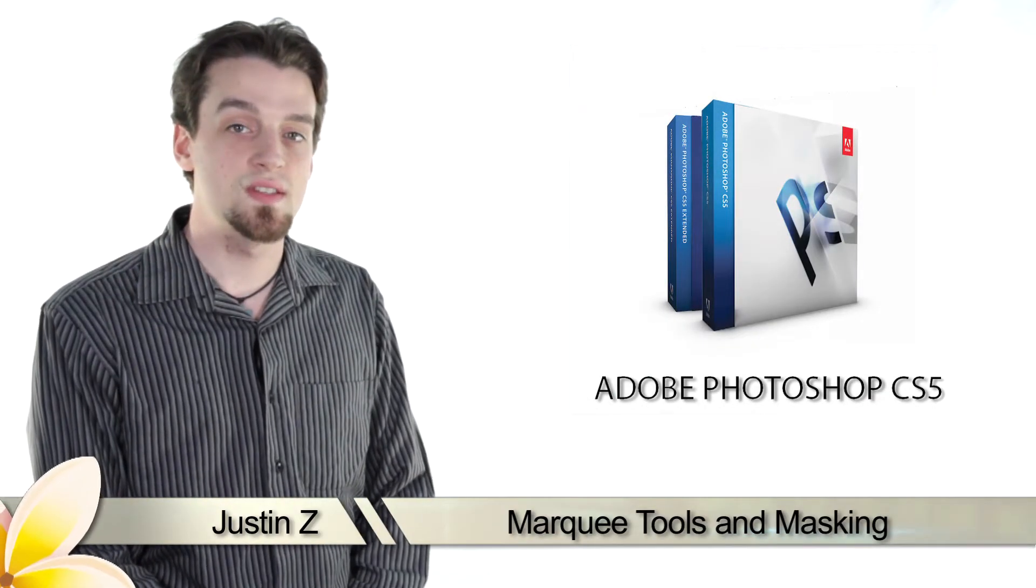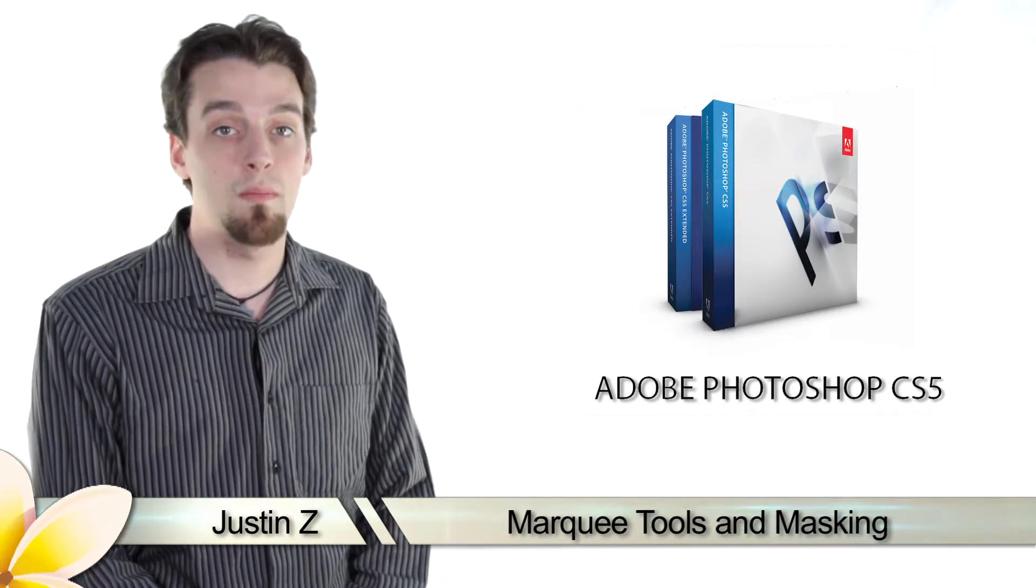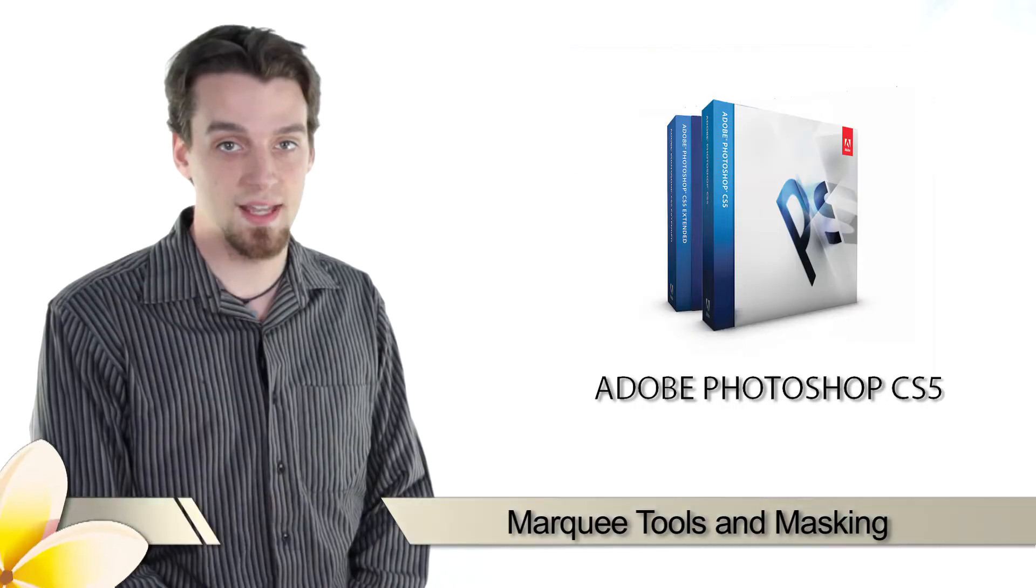Hey Photoshop fans, I'm Justin Z and here's another important video about the tools and techniques of masking.